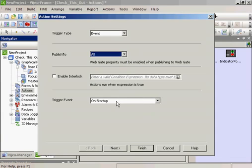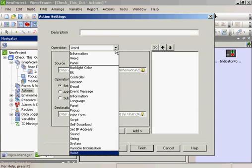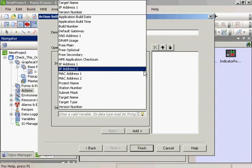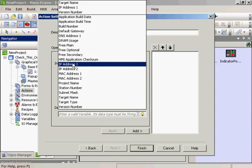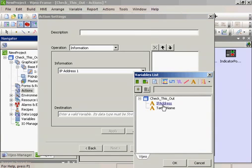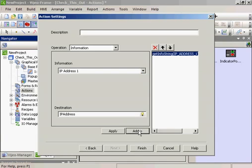On startup of the Magellus, we'll get some information which will be the IP address of the Magellus. We'll put that in the variable that was created. And we'll add it.